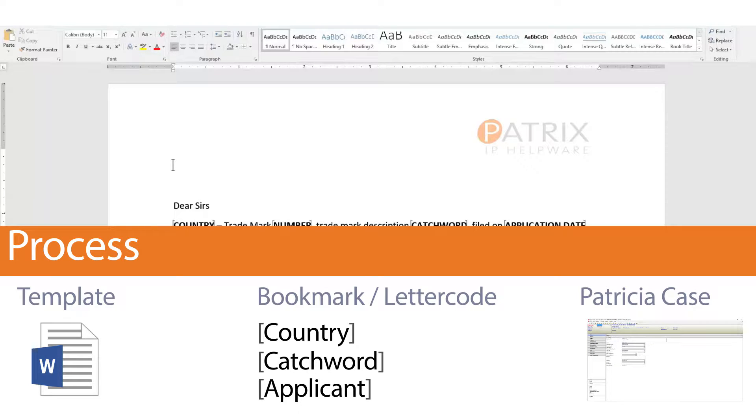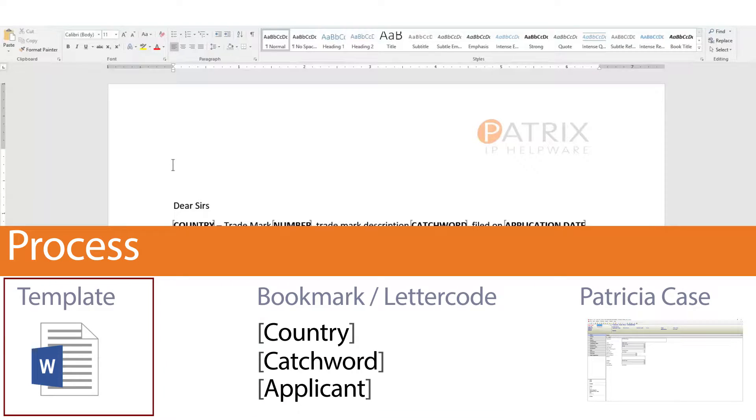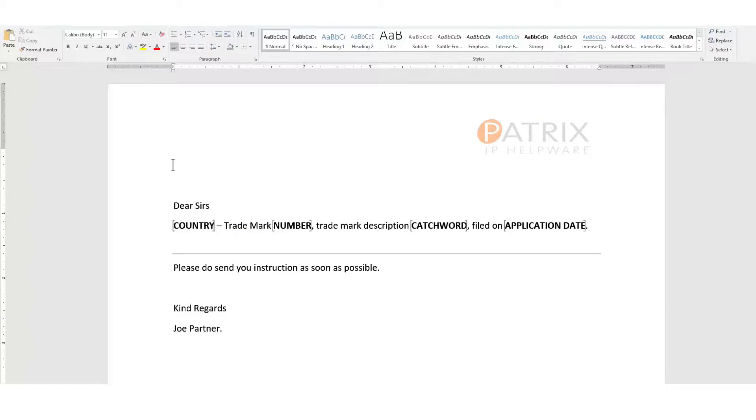This is added when we generate the template against our case. This saves me time, as I don't need to manually add case information, but simply grab it from the case itself when I need it.